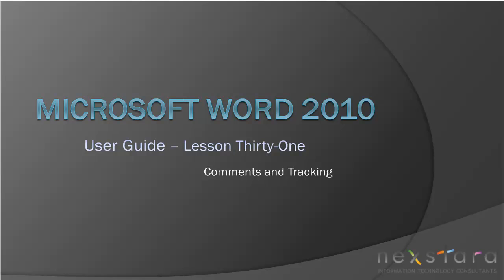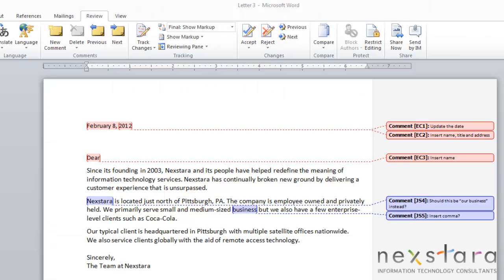In this video I'll show you how to use collaborative tools like comments and revision tracking in Word 2010. Word 2010 makes it easy for multiple people to edit and work on the same document. Word has tools that leave a clear trail of who's changed what and who made each comment so your document can stay organized and understandable.